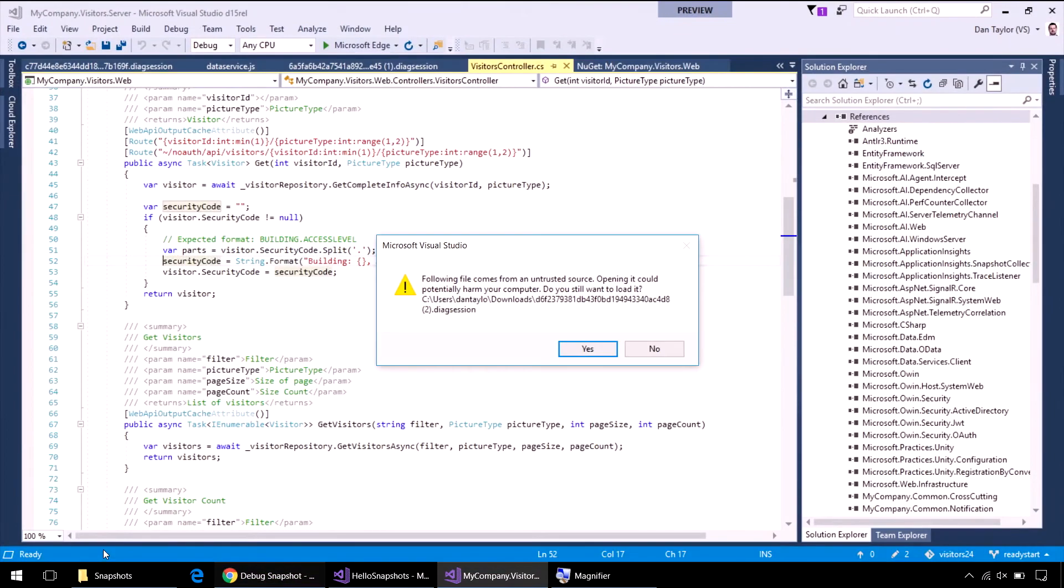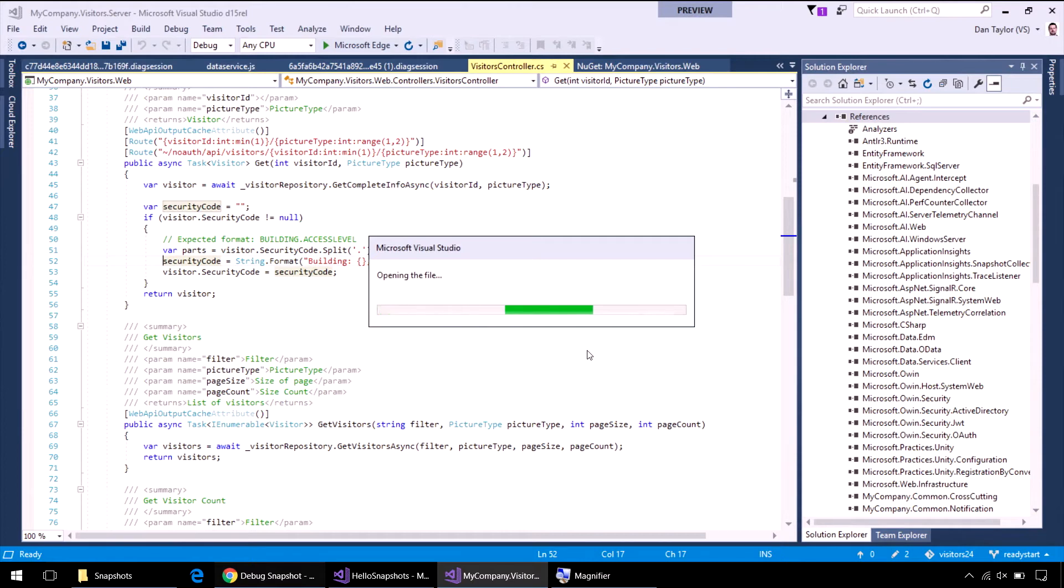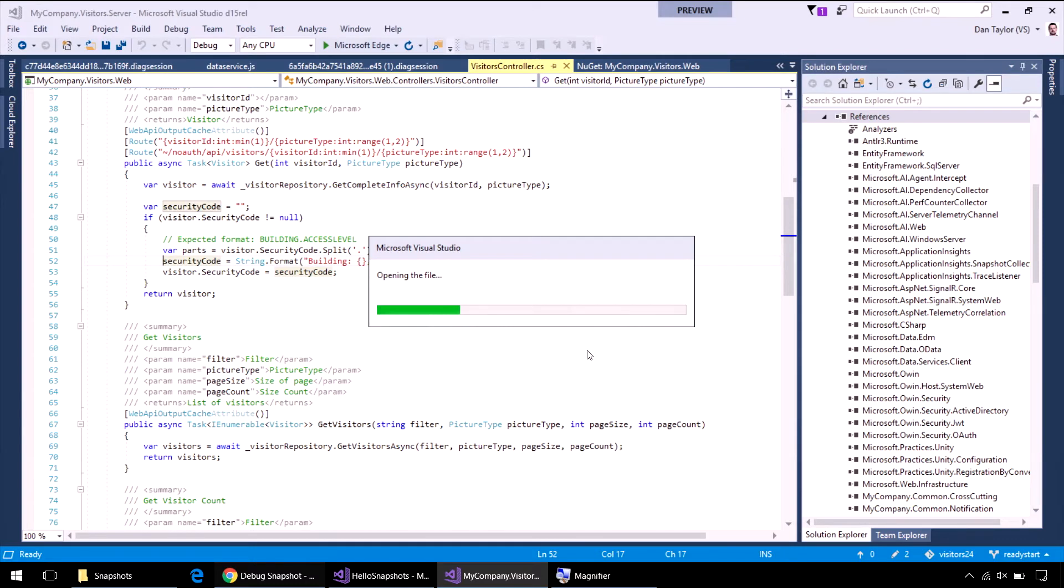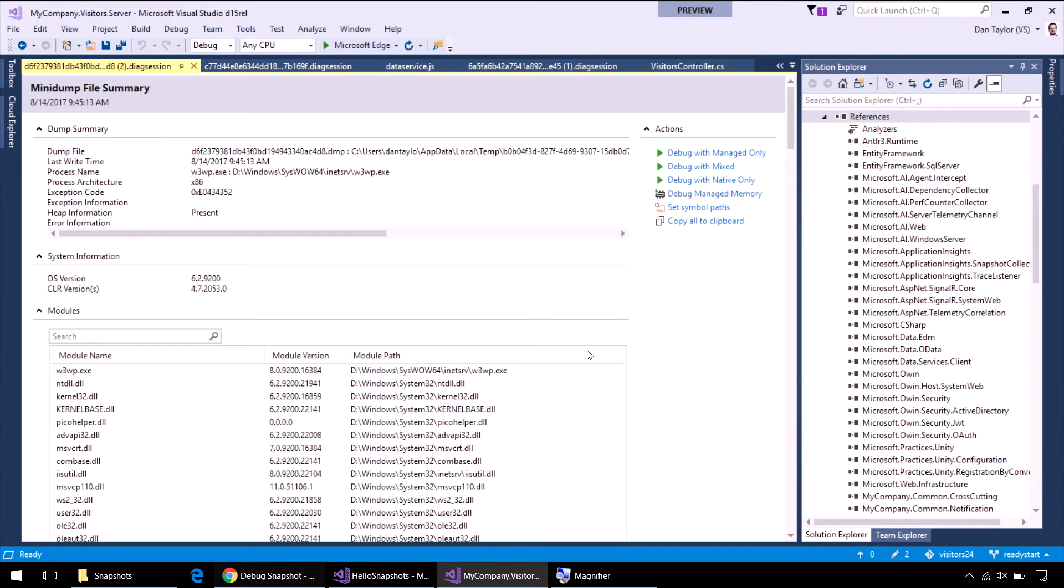That comes down as a dot diag session. The diag session actually includes all of the symbol files that it found from the production environment. Interestingly we've actually changed the latest version of Visual Studio to start publishing the PDB files, the symbol files alongside your DLLs, specifically so that we could capture them and allow you to do that mapping back to source code.